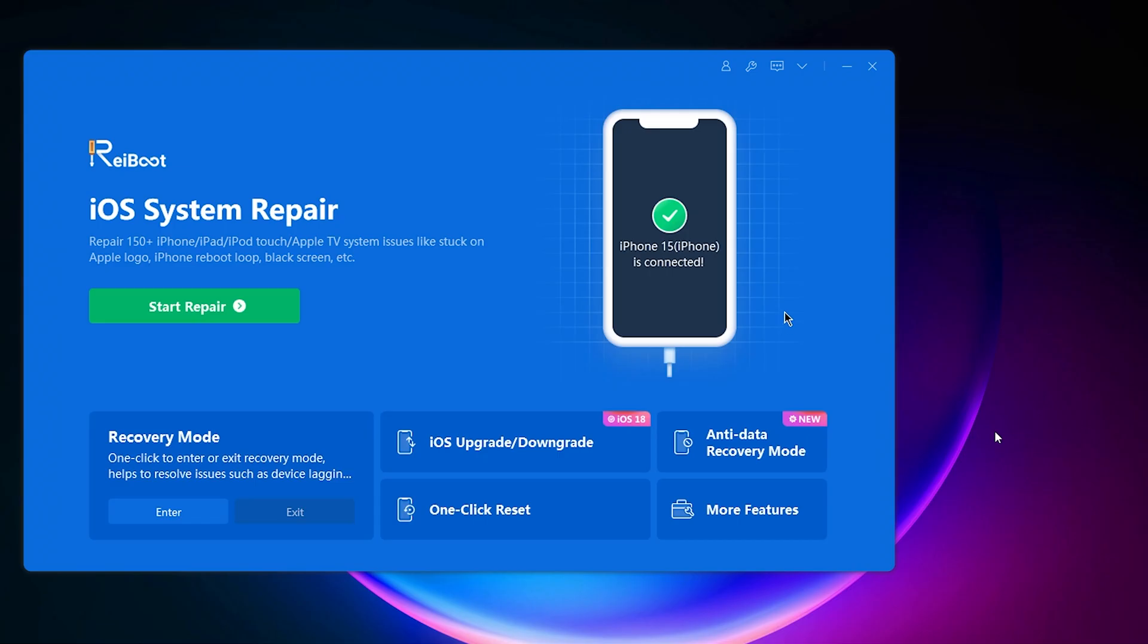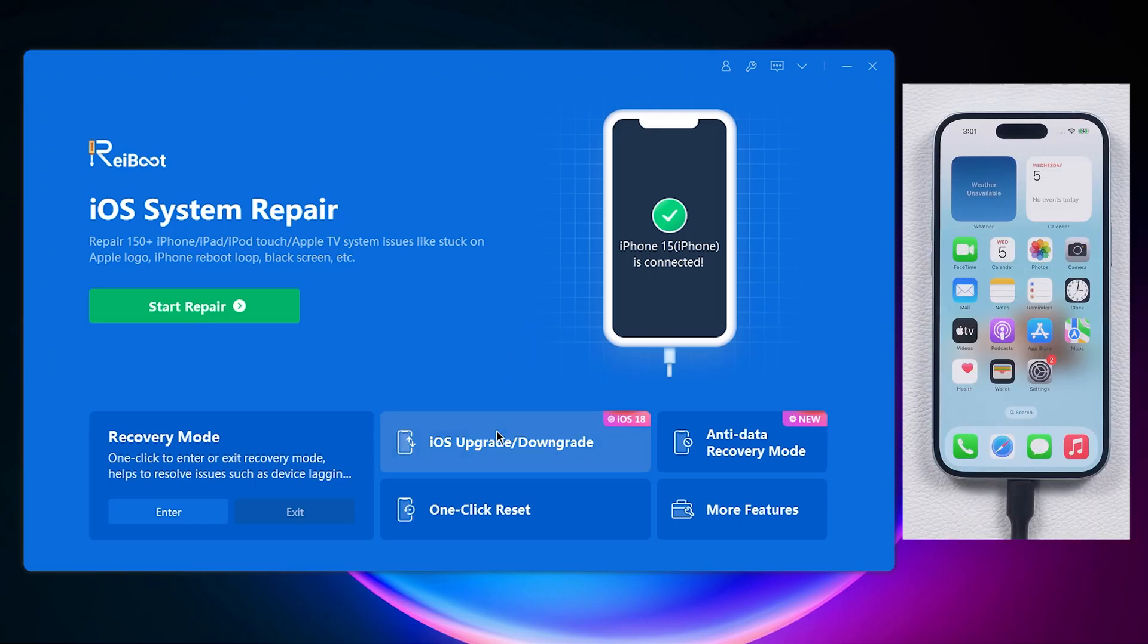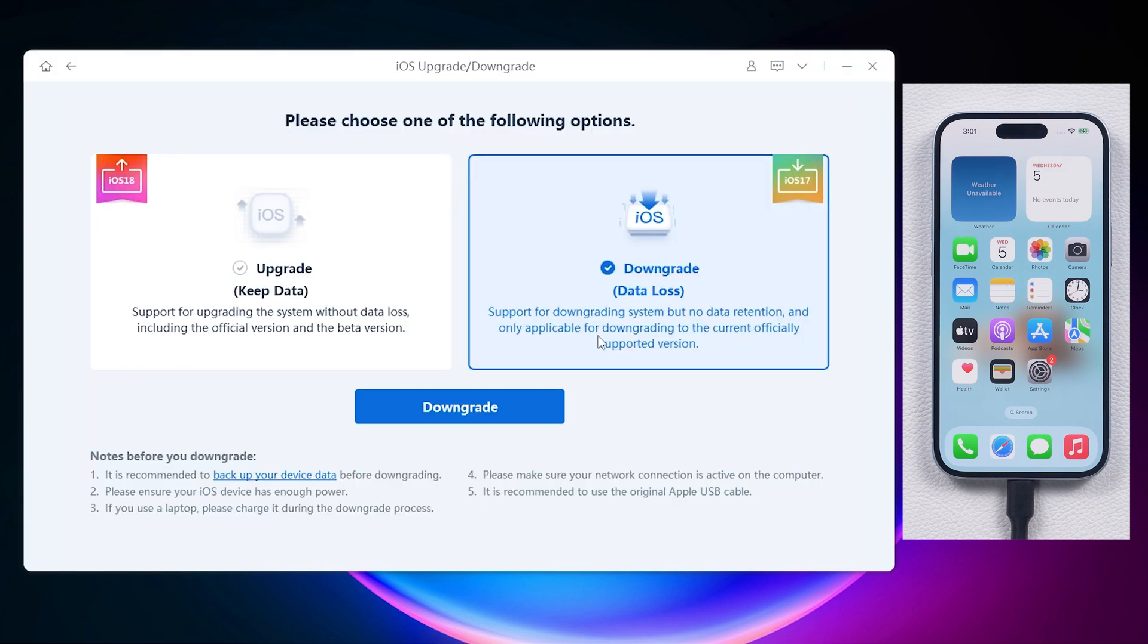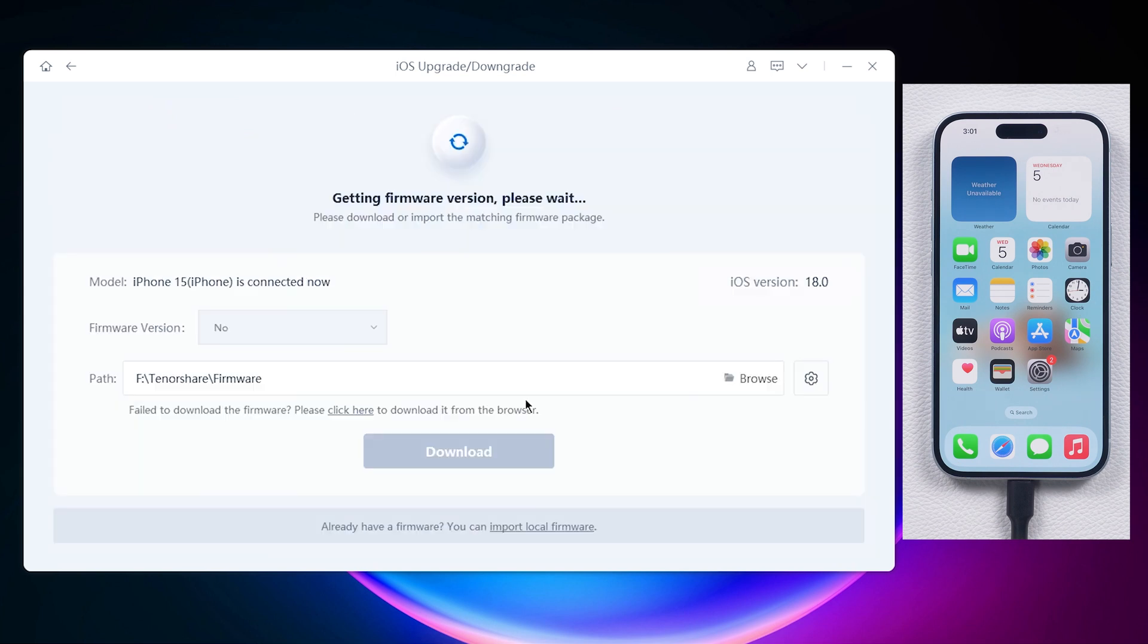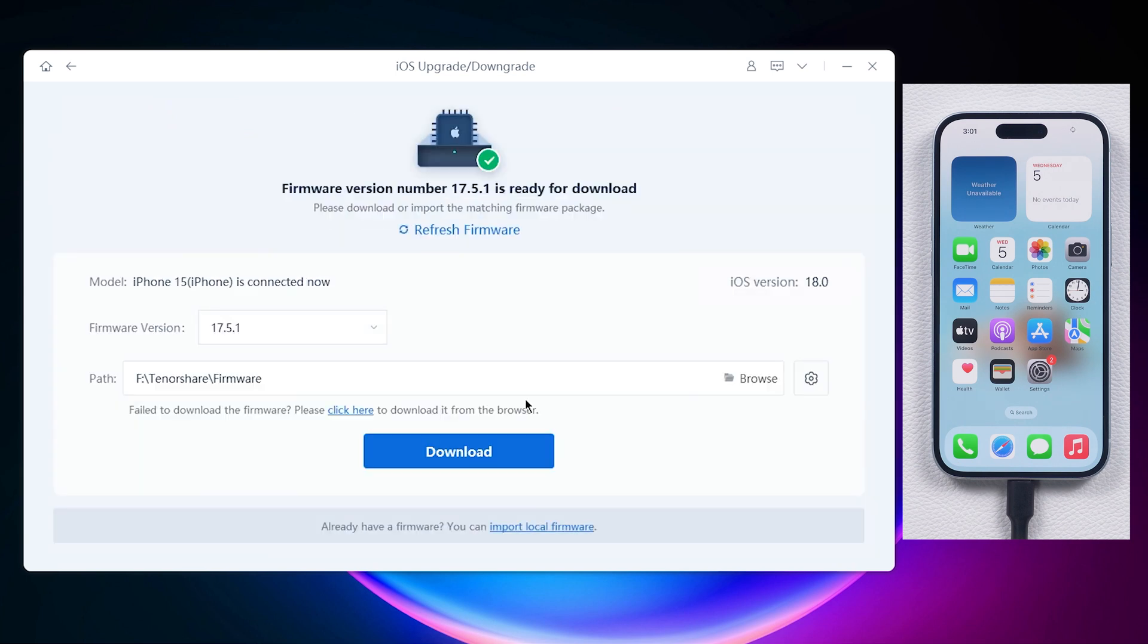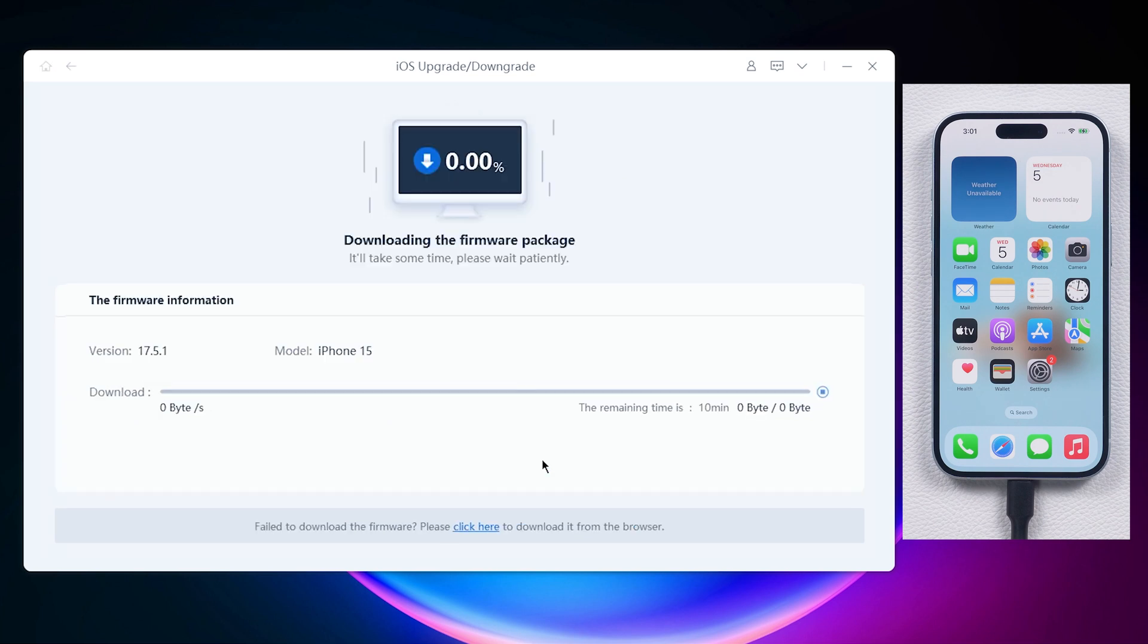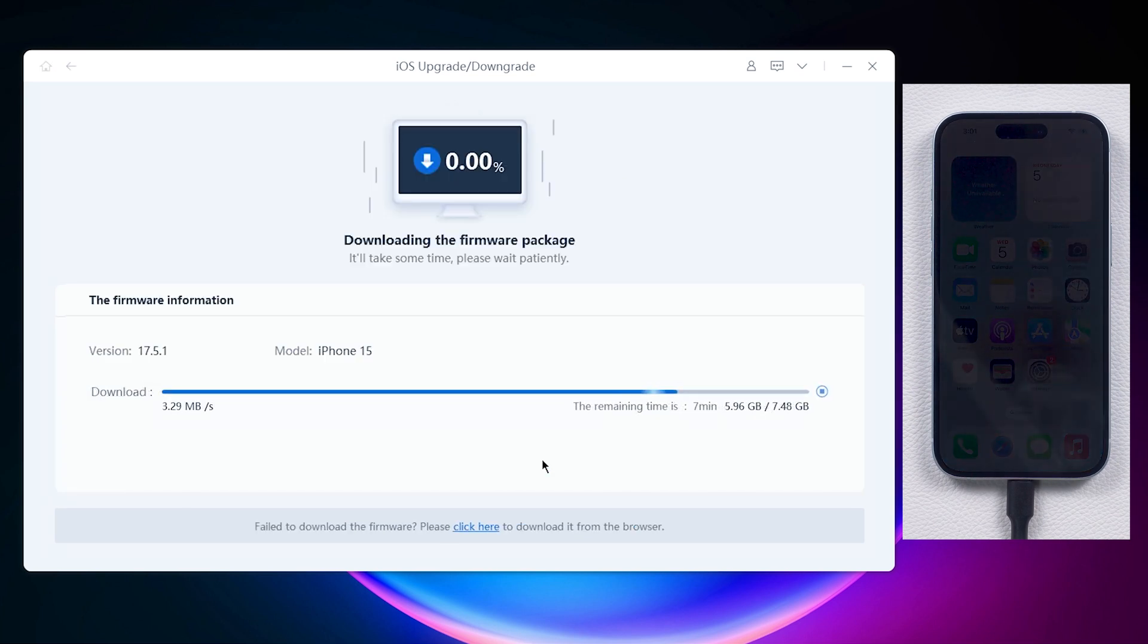After downloaded and open Reiboot, click the downgrade button. Select downgrade. It auto-detects the available downgrade version. No need to download the firmware separately, so compared to iTunes, the process is almost error-free.